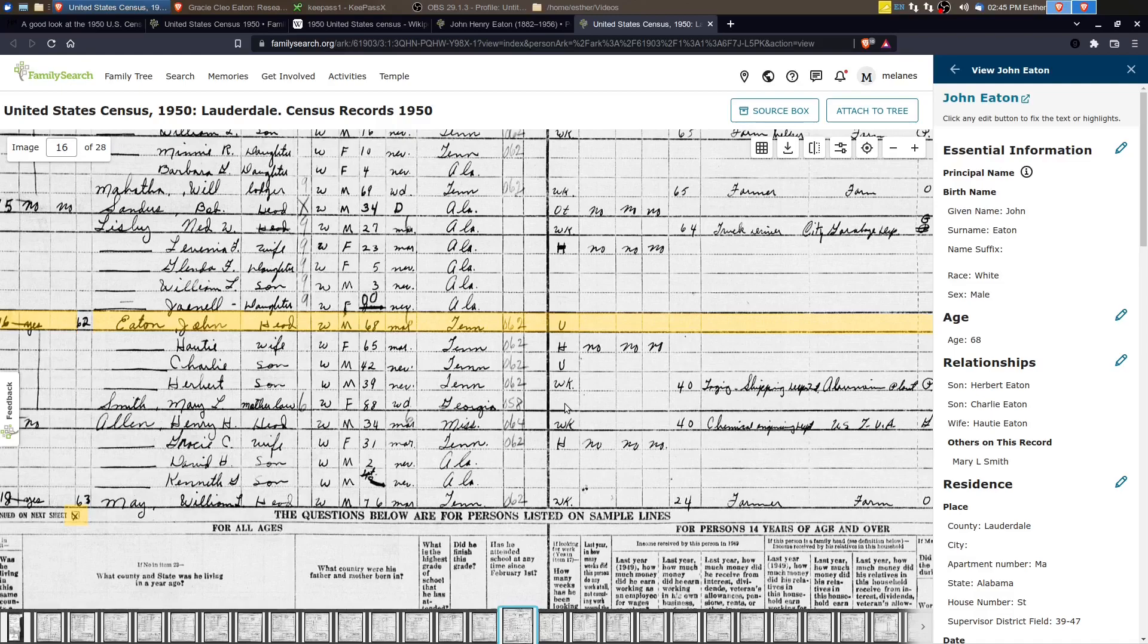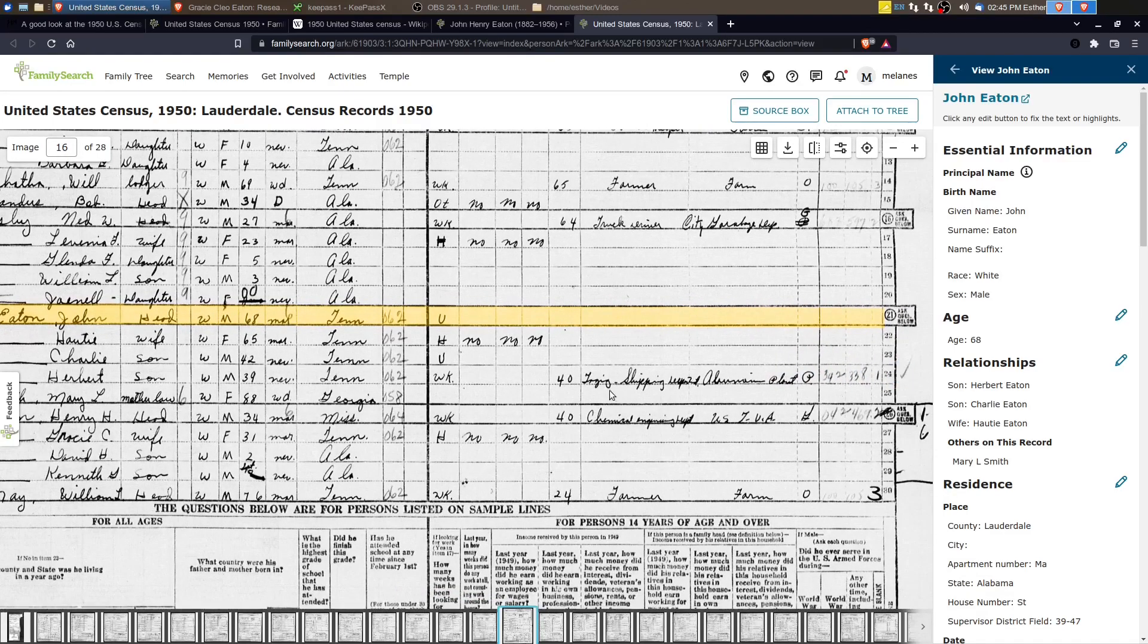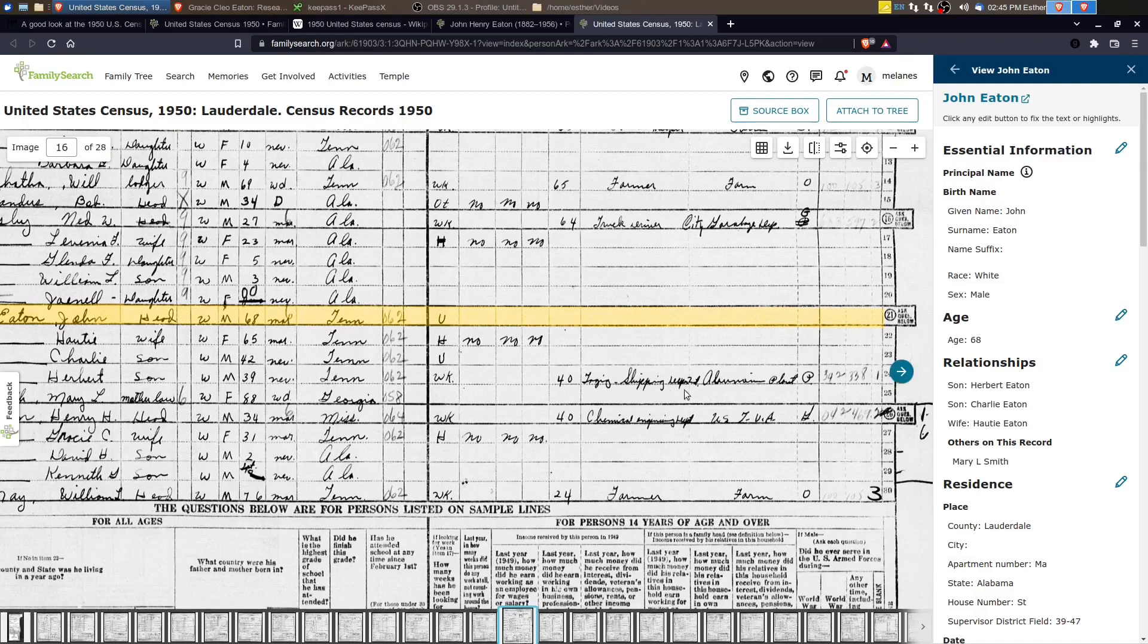And of course, so is Mary L. Smith, who's 88. Hottie, she's pretty much retired as well, but she's still keeping house. Herbert is the only one that's working. And he's, it says that he's working in shipping for the aluminum plant.